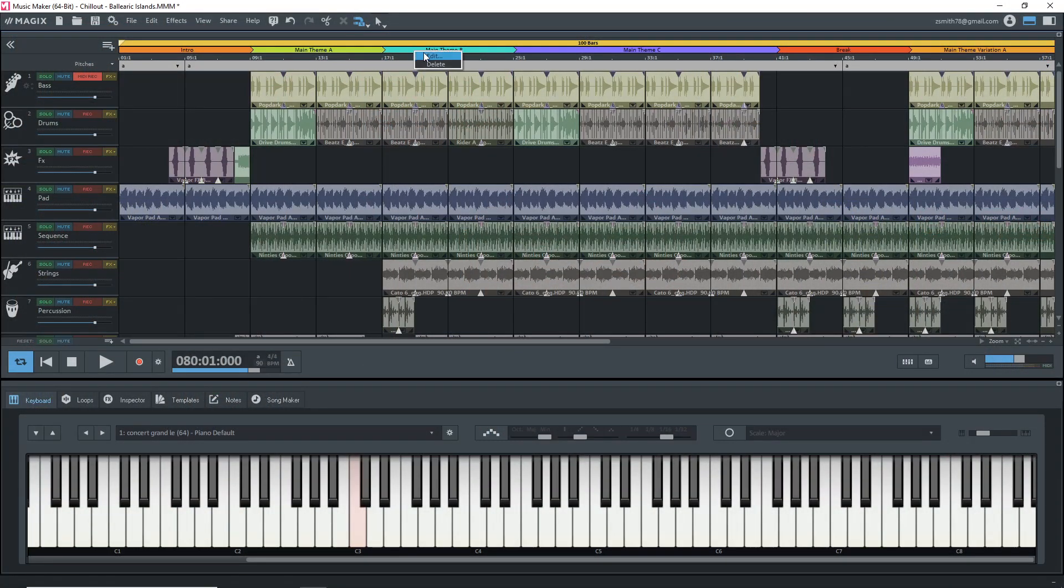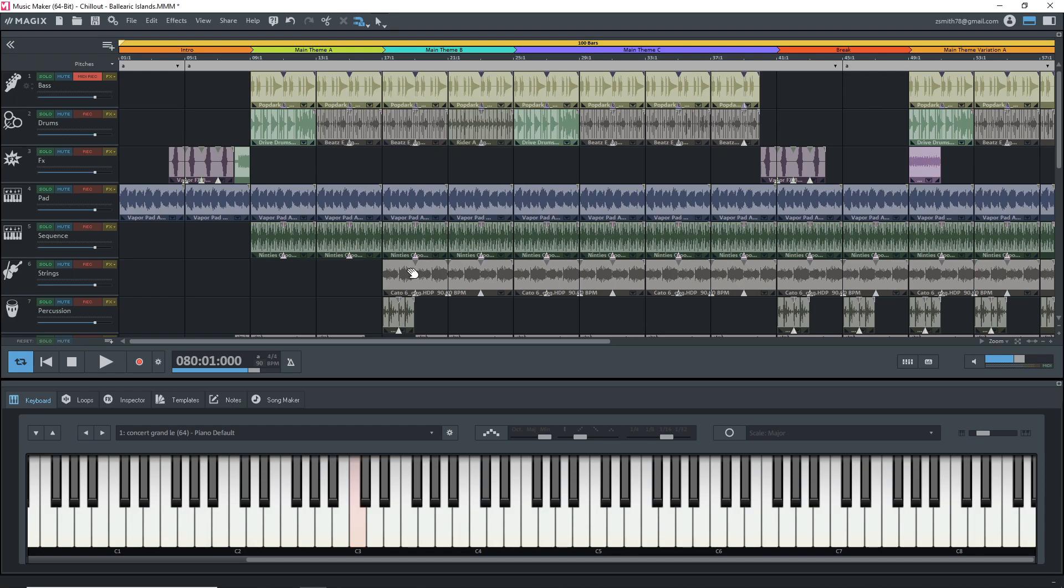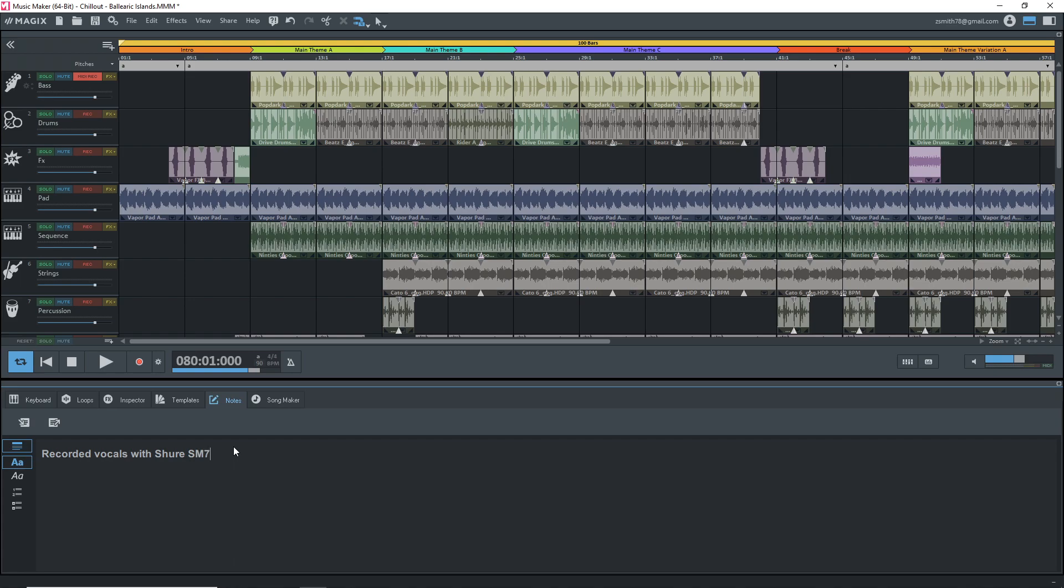Another new feature in Magix Music Maker 2021 premium is the song parts bar. This allows you to easily map out your songs. There's also a project notes tab now and this allows you to write out any notes for that particular project so you can easily go back and see what you were thinking or maybe some settings that you use for recording instruments or vocals.